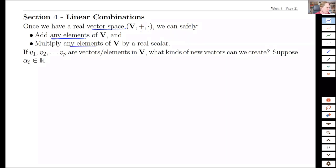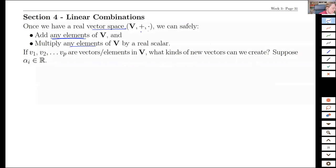We can multiply any element we like with a real value if we want. So what does that open up for us? This is the payback for being in a vector space — we can freely and safely build all sorts of different elements. Let's imagine we have this many vectors, a set of vectors. What new vectors could we create from this?